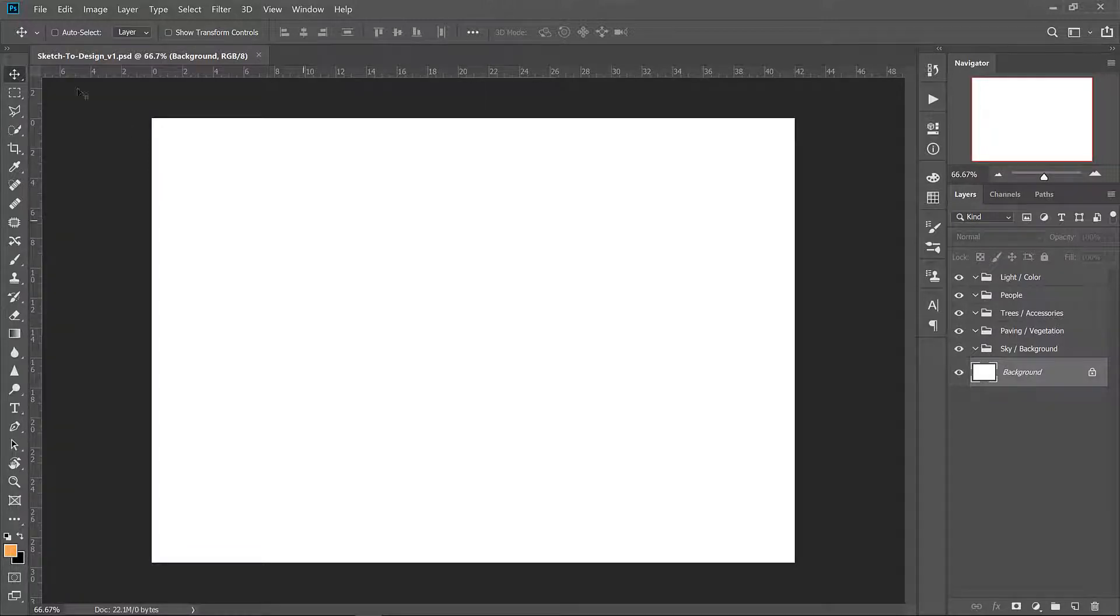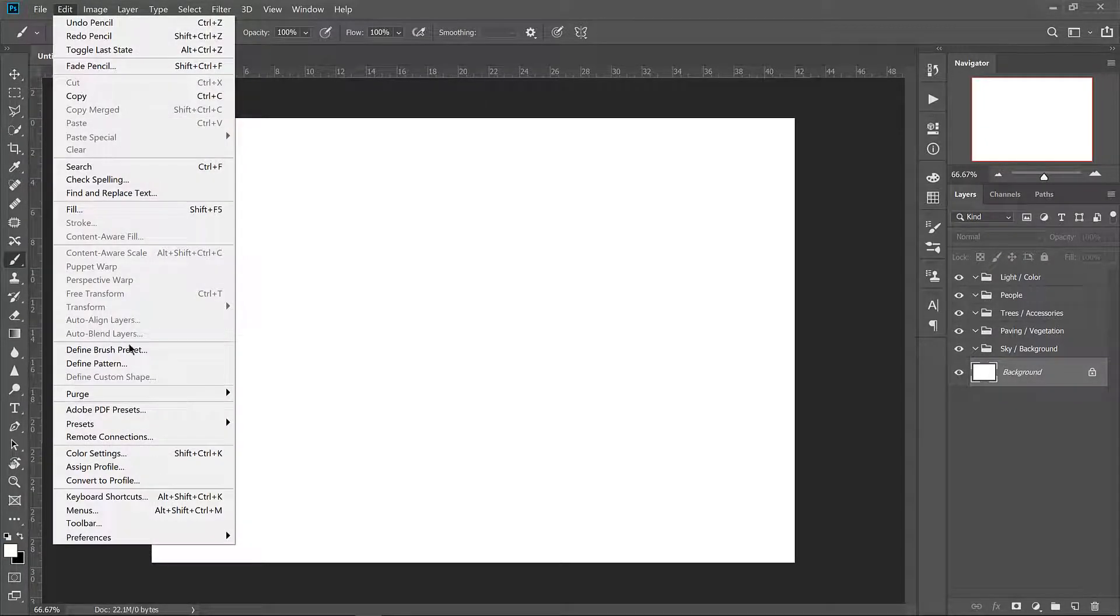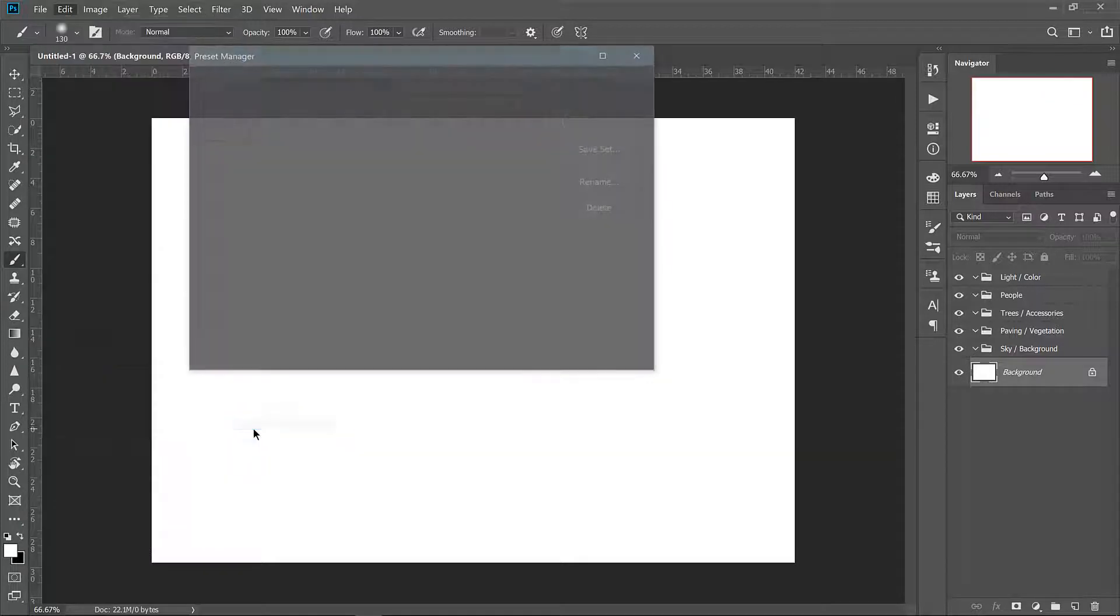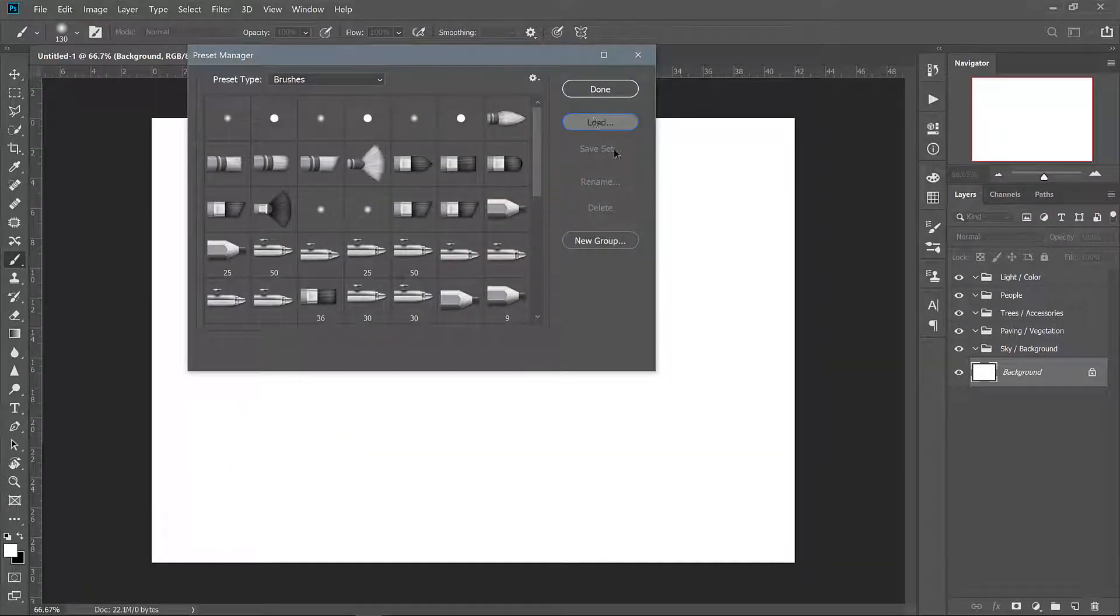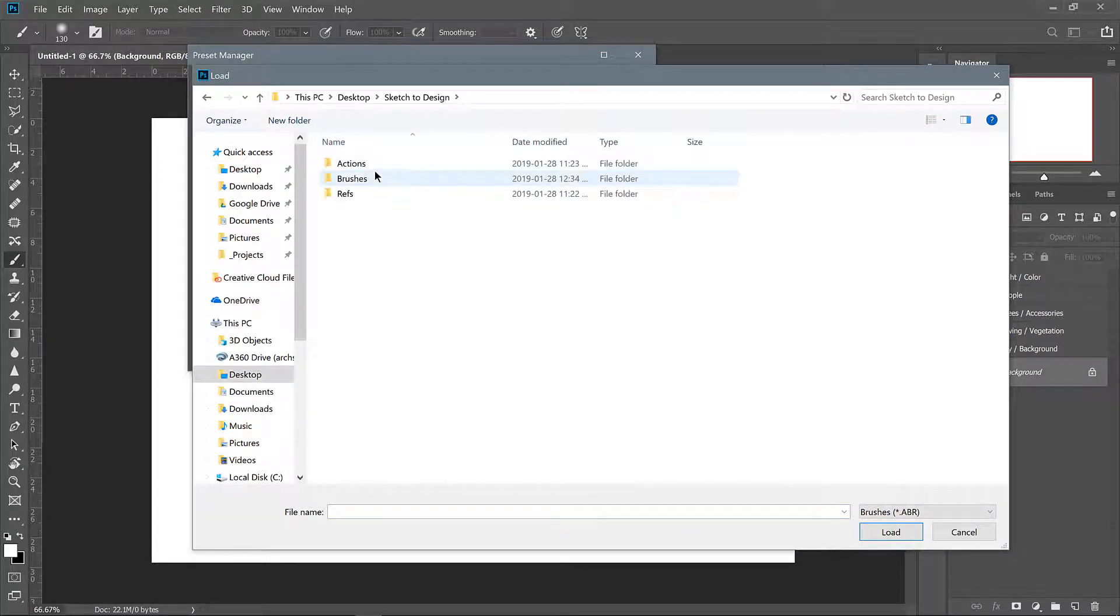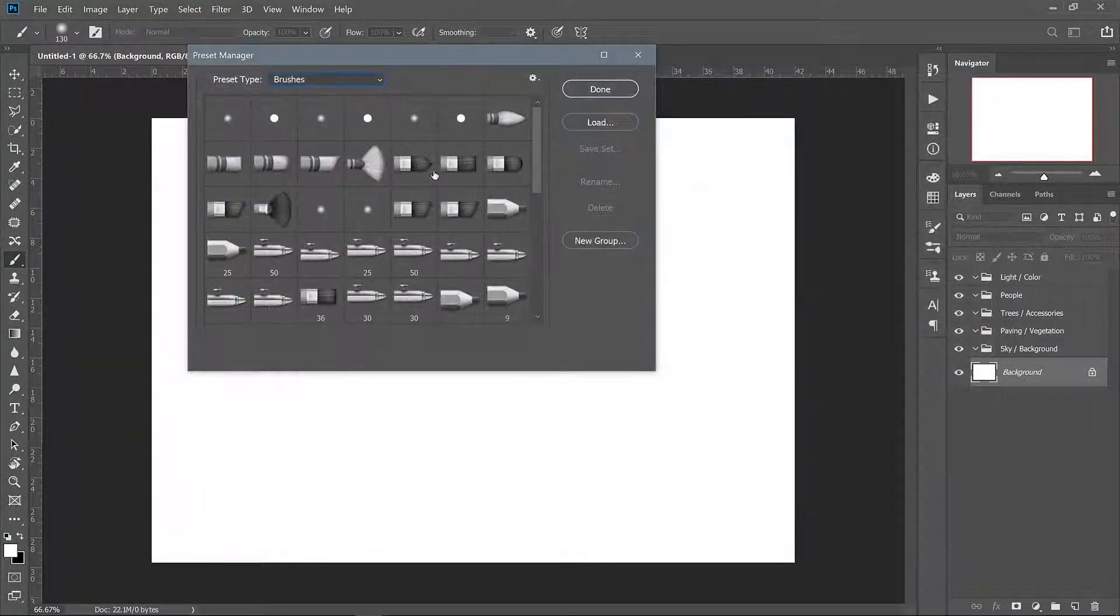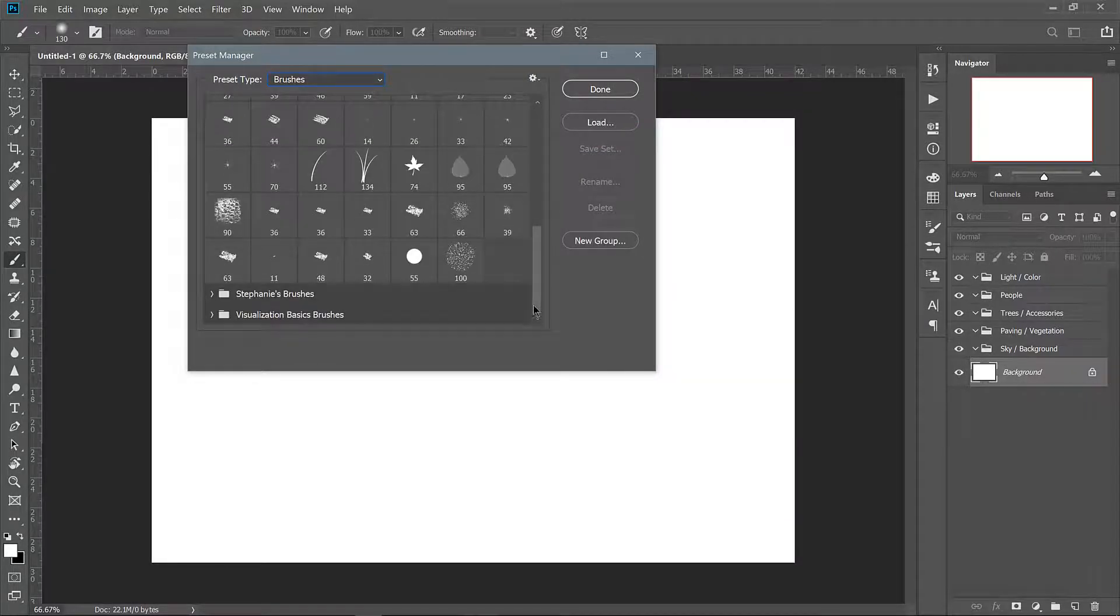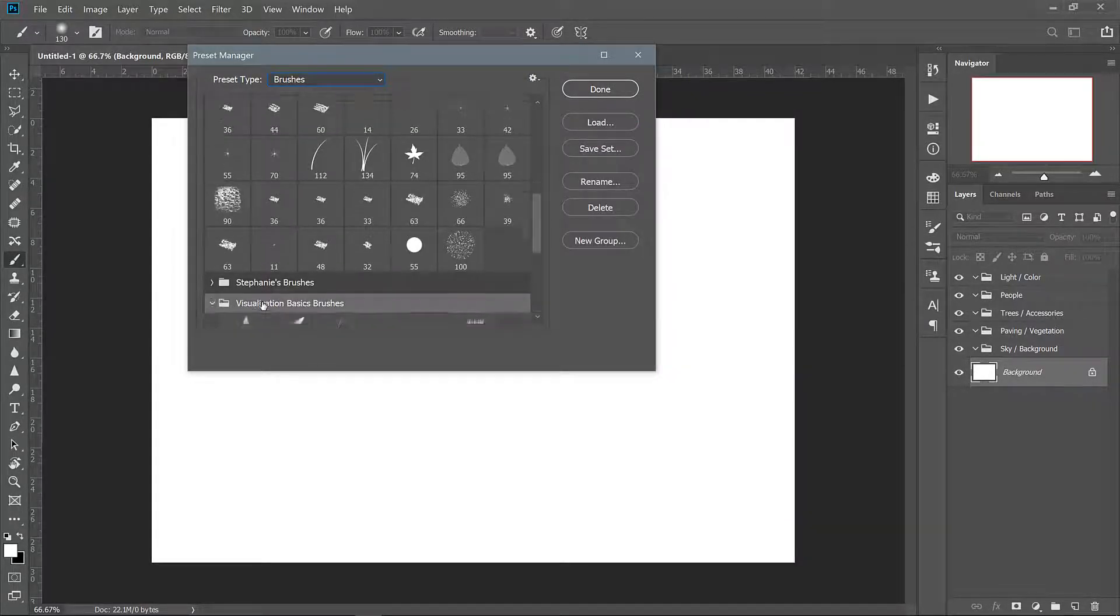Now that the folders are set up let's load the brushes. Go to Edit, Presets, Preset Manager. Make sure the drop-down list says brushes then click load. Find the brush preset in the assets folder and load it. You'll find the newly added brushes right after your default brushes and this folder contains all of the brushes we're going to use in this tutorial.